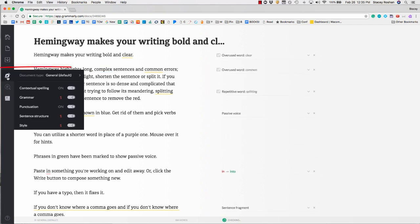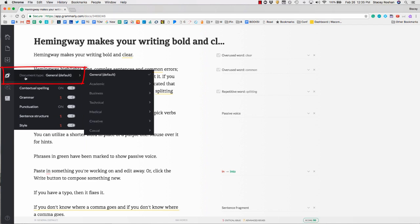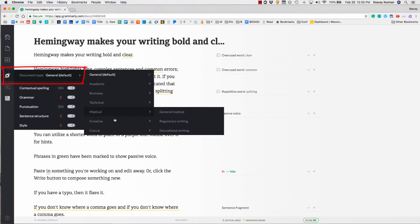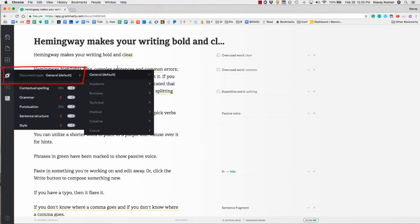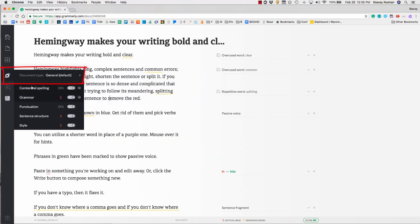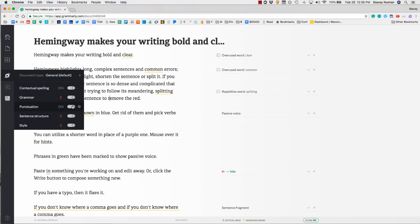You'll want to make sure that all your proper options are turned on. If you go to this icon, I recommend keeping it on general default, but you can change what type of paper you're writing. Make sure that you have contextual spelling, grammar, punctuation, sentence structure, and style all turned on so you're maximizing the features.